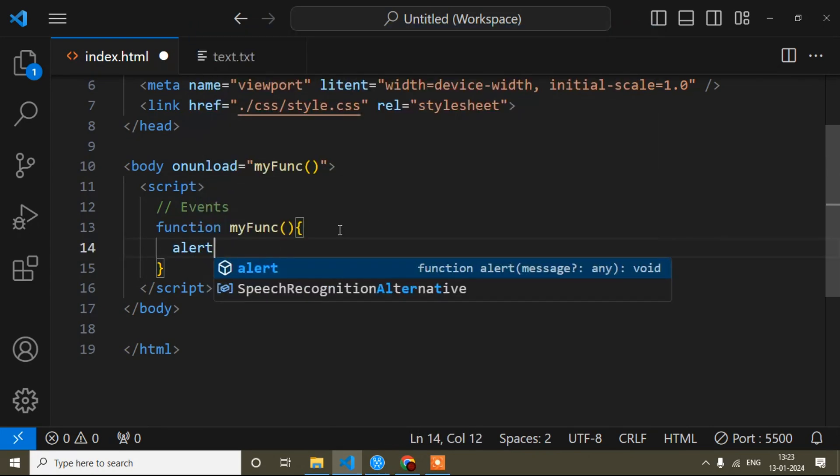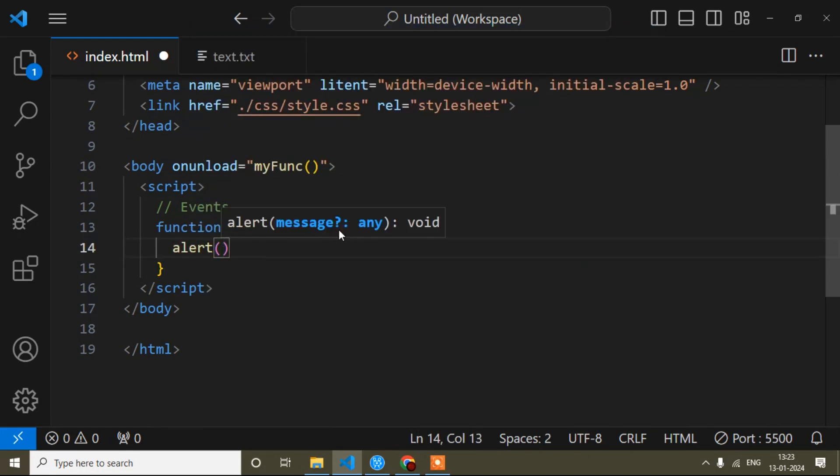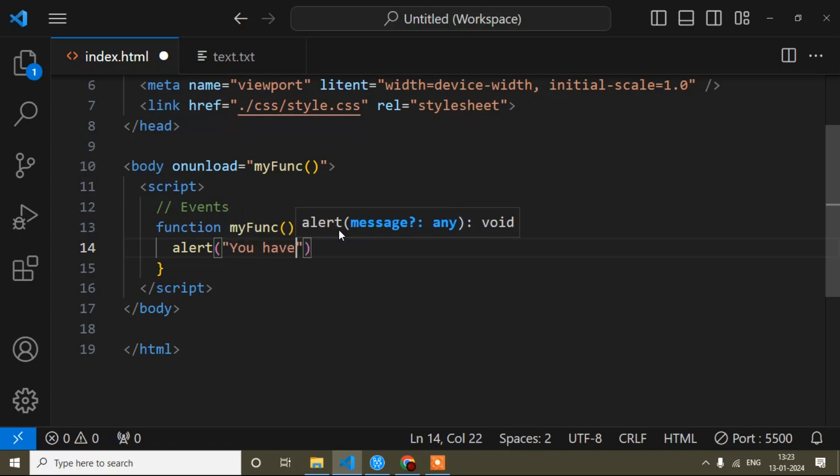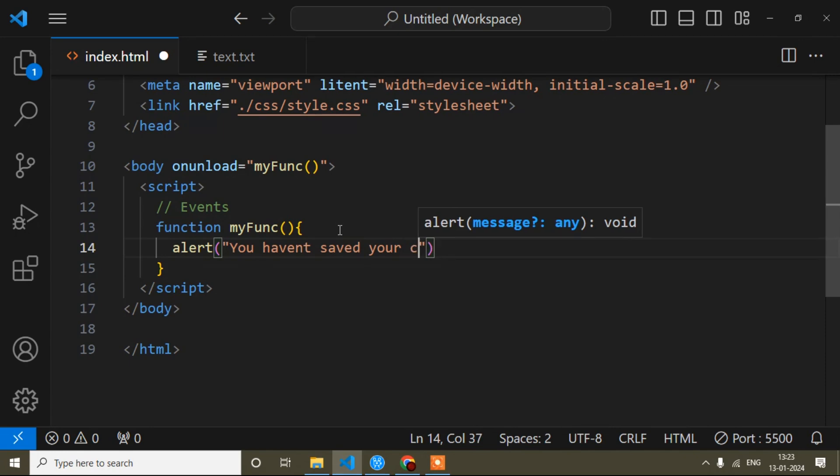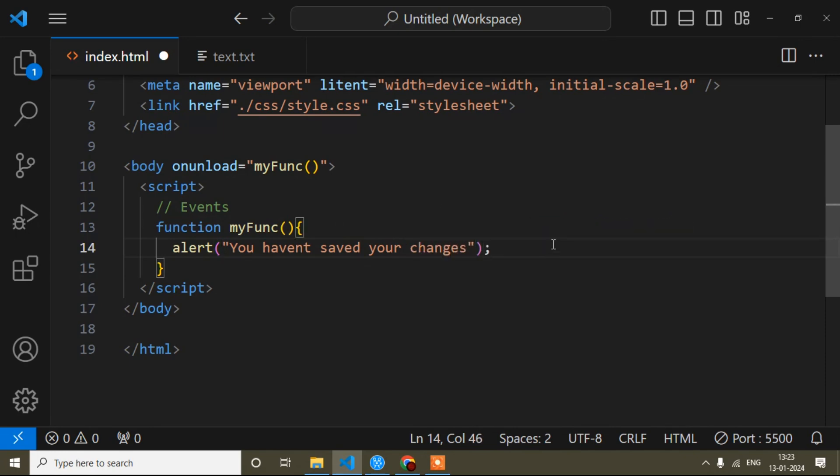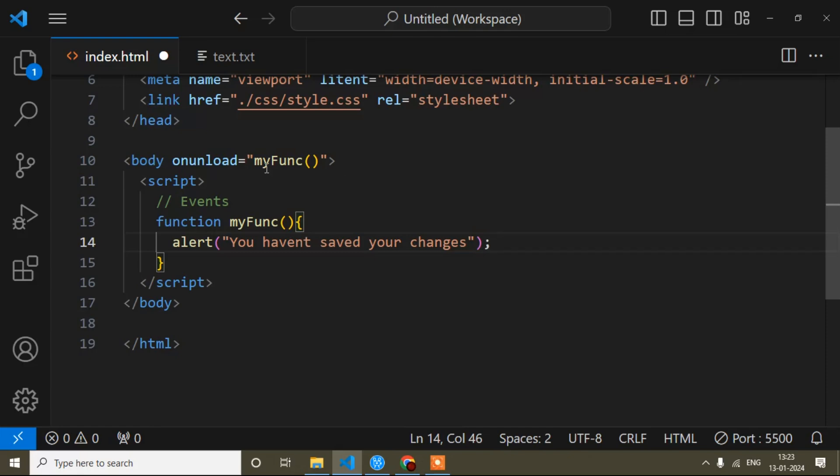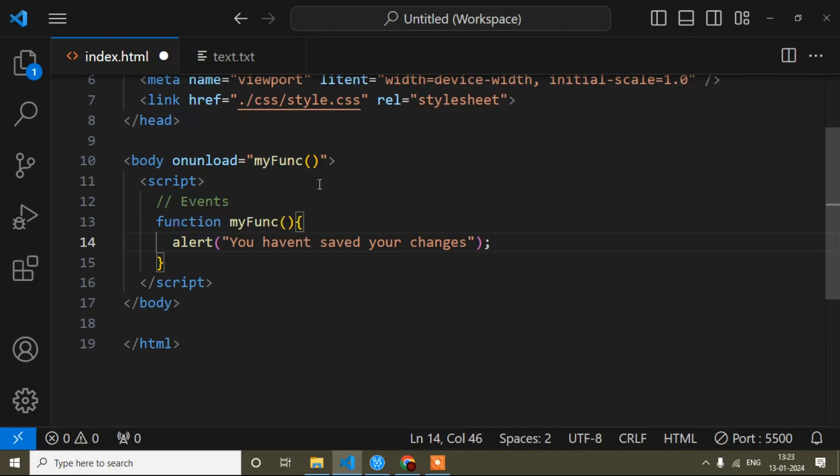And now you write 'you haven't saved your changes'. This means suppose you have filled in anything and you did not save or submit that data, then you can show the alert message like this. So this method is very useful and very simple. I hope it's clear. If you find this video helpful, please like this video and subscribe to my channel.